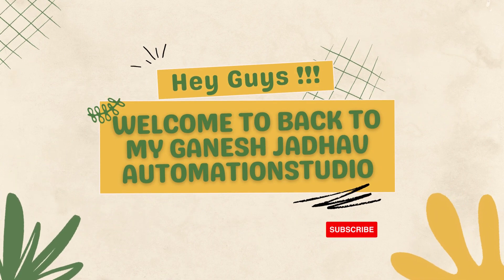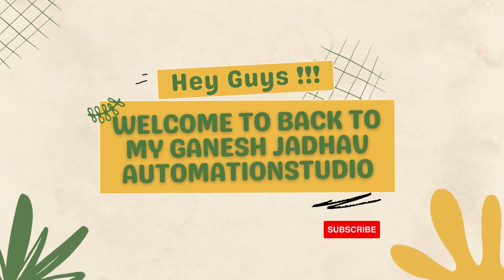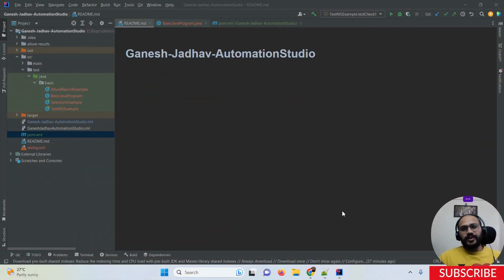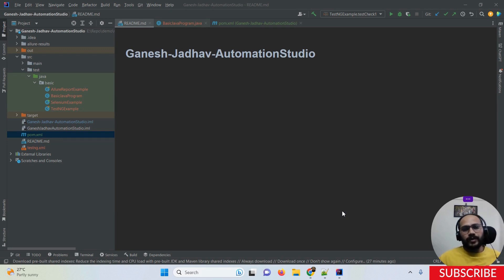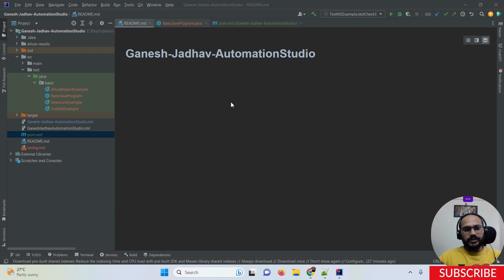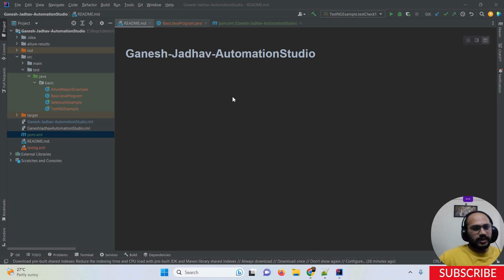Hey guys, this is Ganesh, welcome back to Ganesh Jada Automation Studio. Today we are going to learn about how to add Lombok in IntelliJ IDEA or in your project, what is the need of Lombok, and how to use it. In my previous video I already explained what is meant by Lombok and why Lombok is needed in a Java project, so you can watch that video as well.